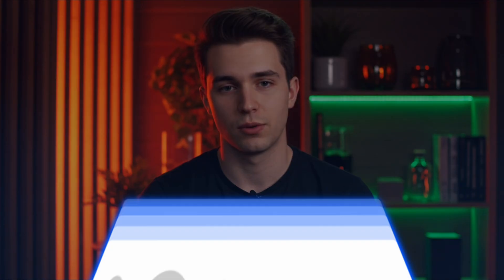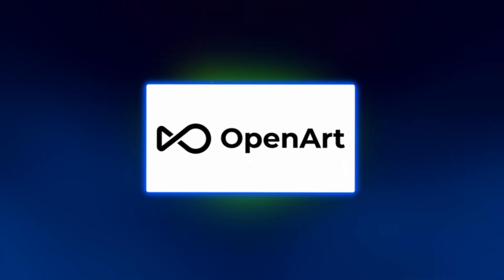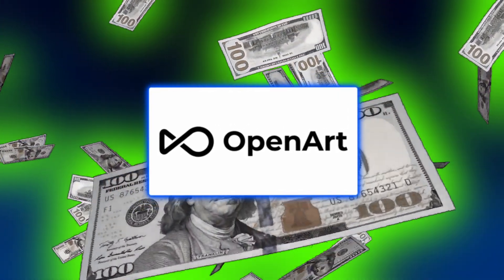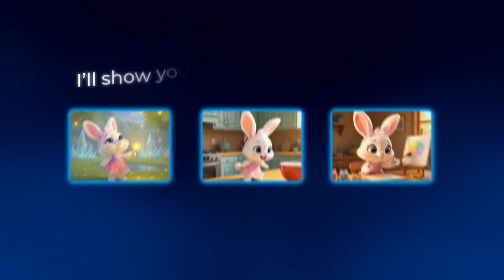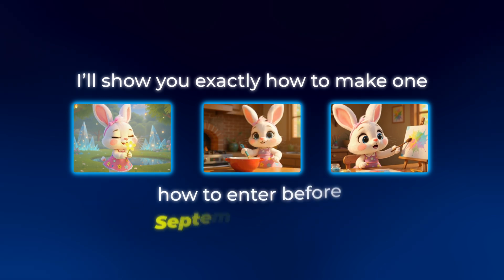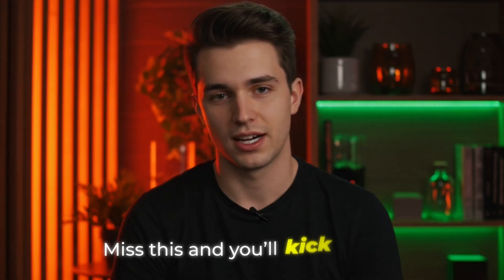And right now, OpenArt Cross Mini Max is throwing down $15,000 in prizes for the best videos you create. I'll show you exactly how to make one and how to enter before September 7th. Miss this and you'll kick yourself.